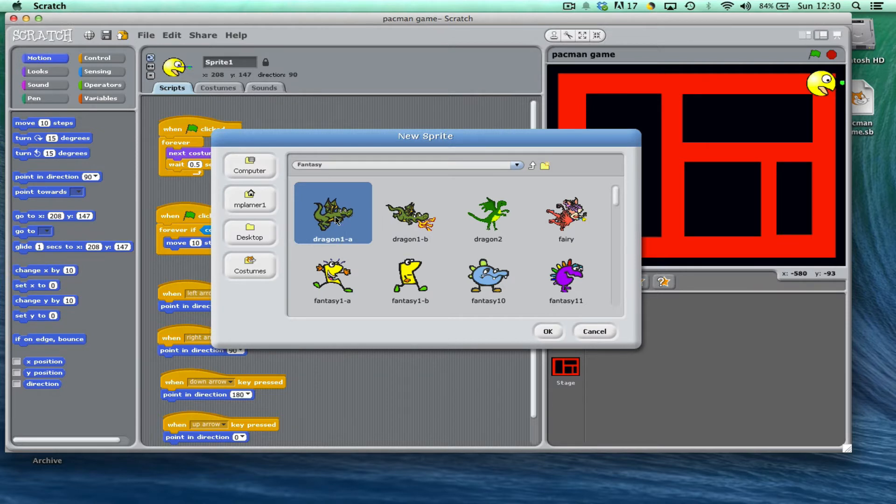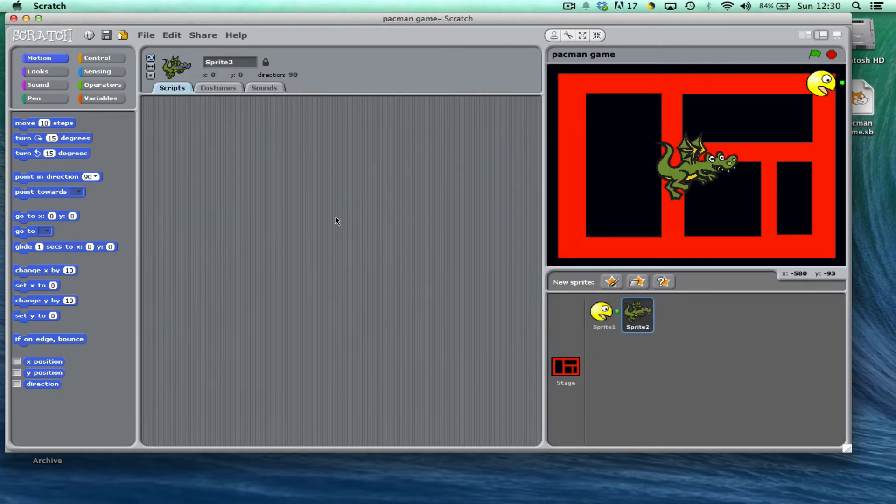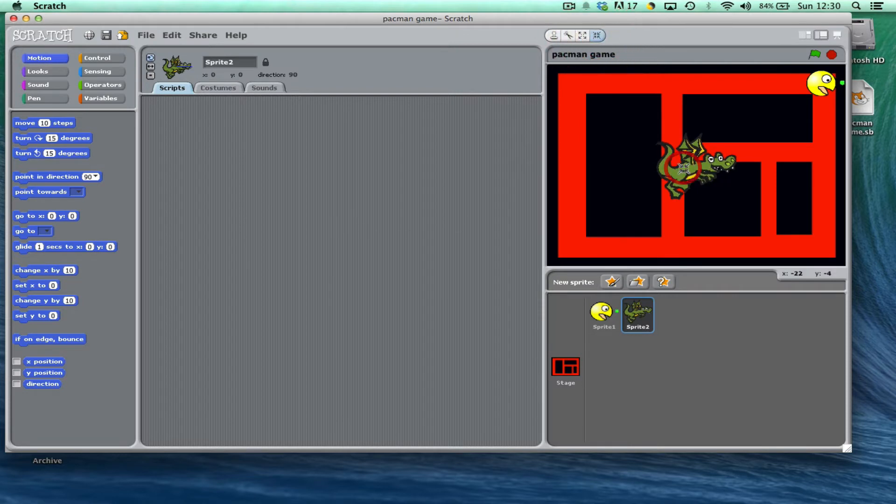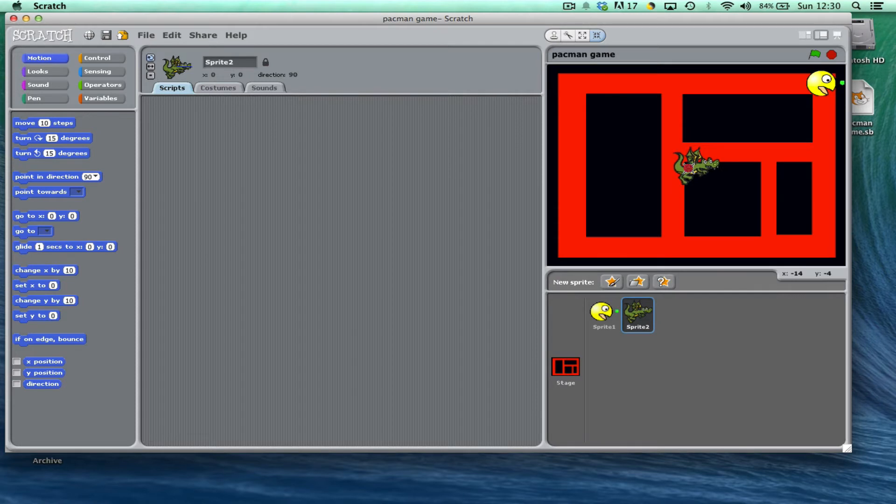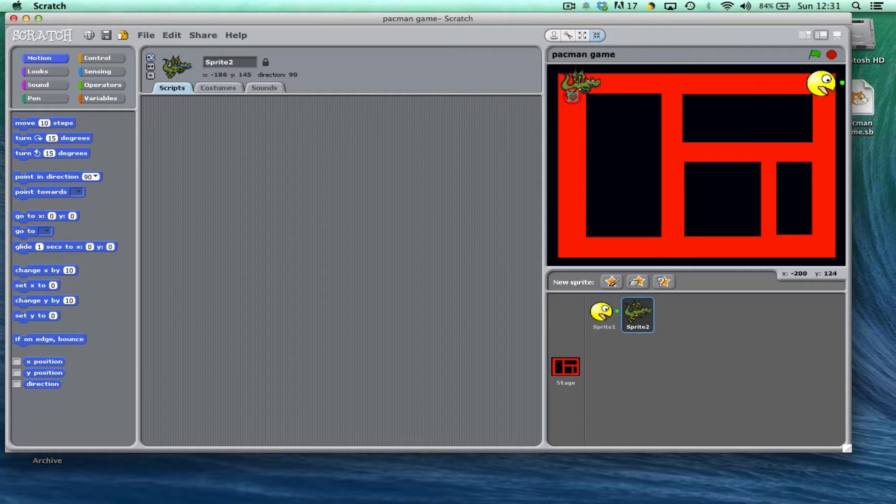First thing I'm going to do is shrink him down so that he fits into the maze a little bit better, and then I'm going to decide on my starting points, maybe up in this top corner like so.